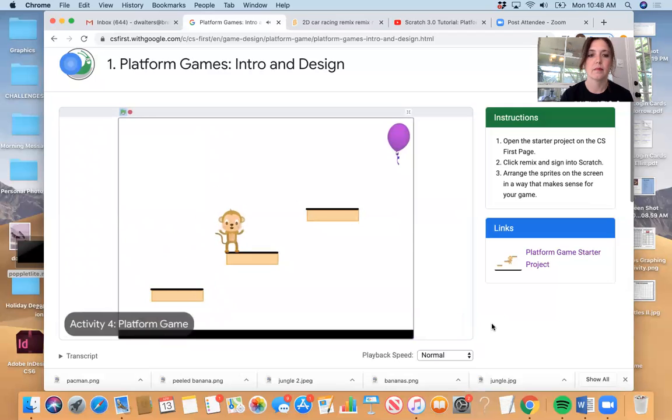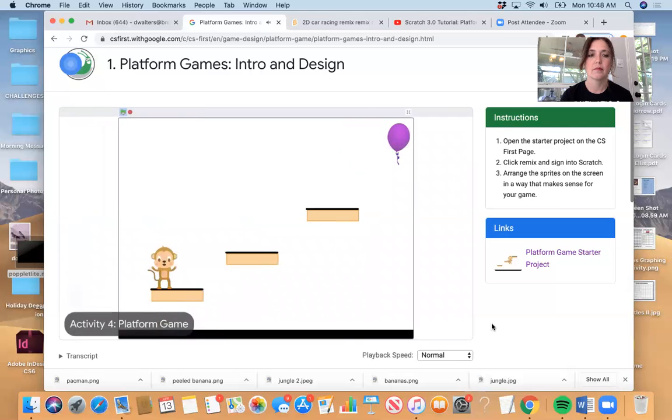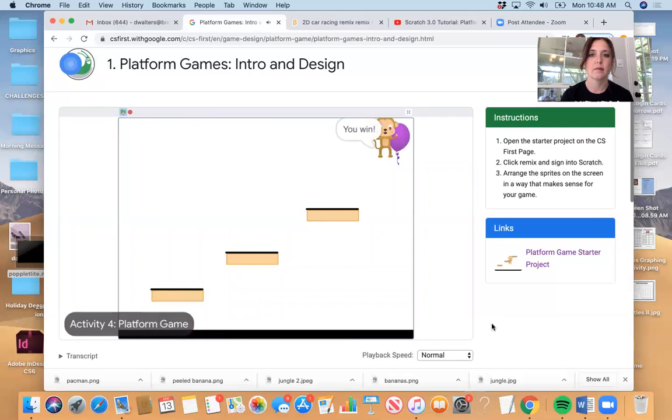The platform game that you will create today features a sprite that must jump onto platforms to reach another sprite. This game is similar to Donkey Kong and uses the same types of events and if statement code. In this game, the sprite moves when the arrow keys are pressed. If the sprite is not touching a platform, then it will fall until it dies. If the sprite reaches a sprite at the top of the platform, then the user wins.